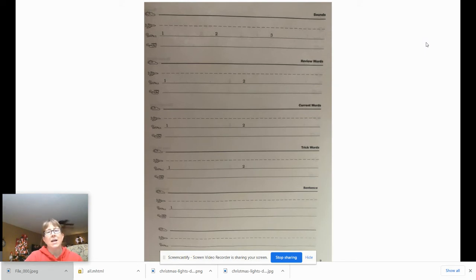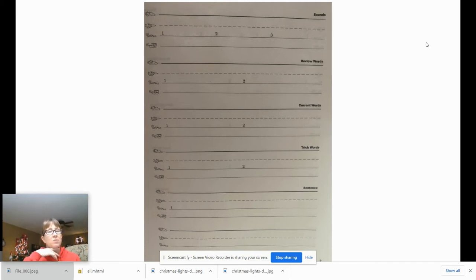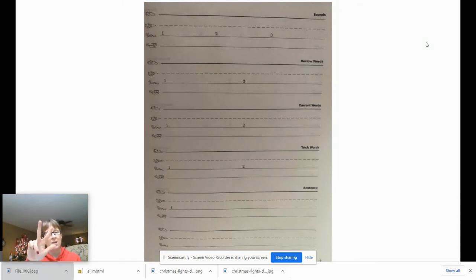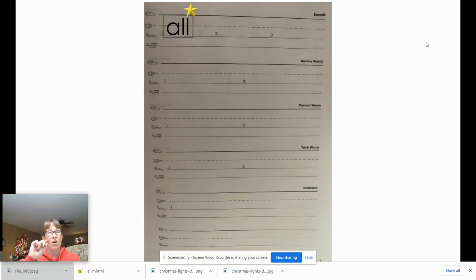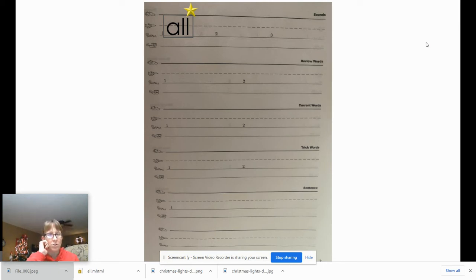The first sound we're going to do is the sound 'all.' Say it, then write it. Give your teacher a thumbs up once you're done — don't forget to mark it. Say it, write it, mark it. You should have written A-L-L with a box, because 'all' is a glued sound and it has a bonus letter. This is what 'all' should look like.